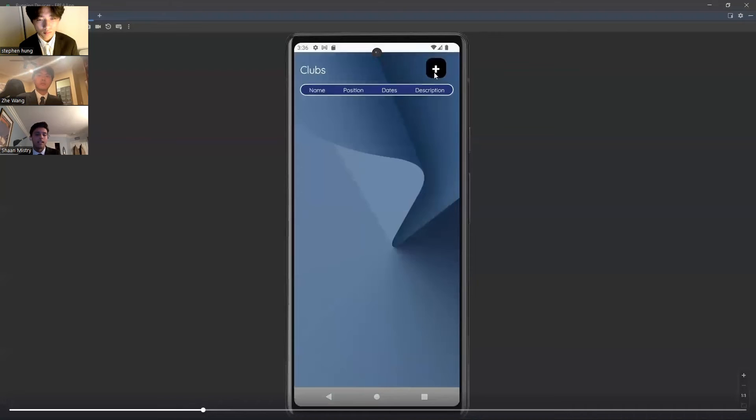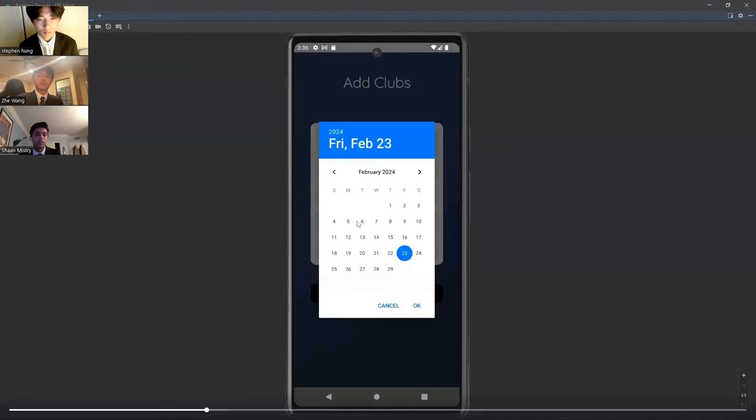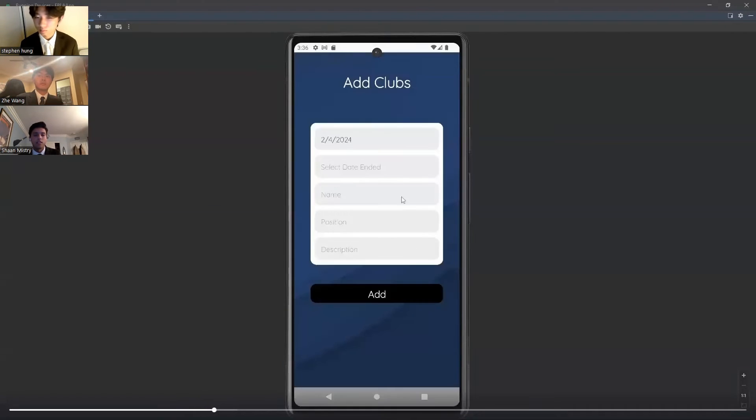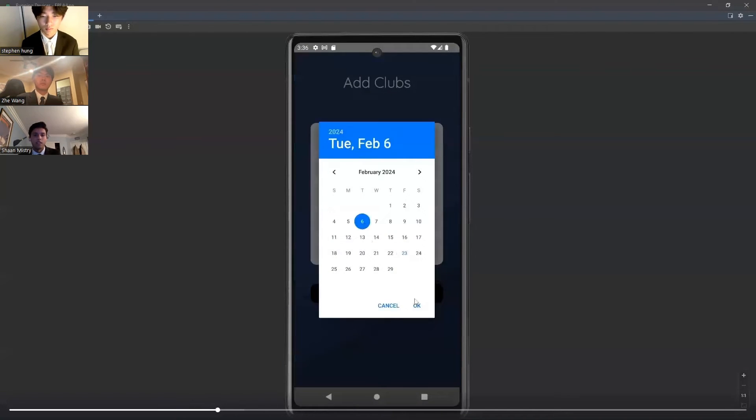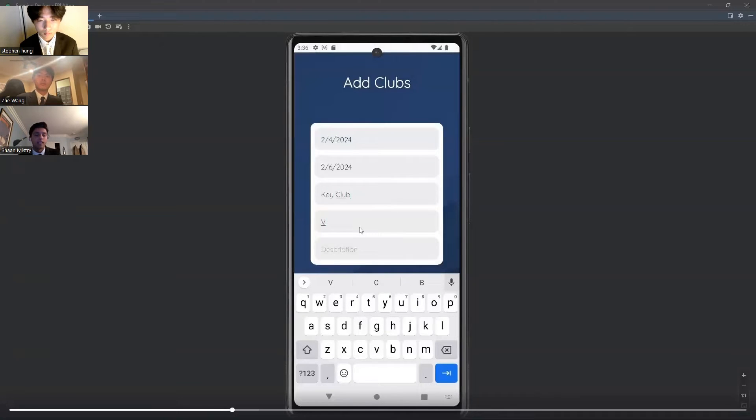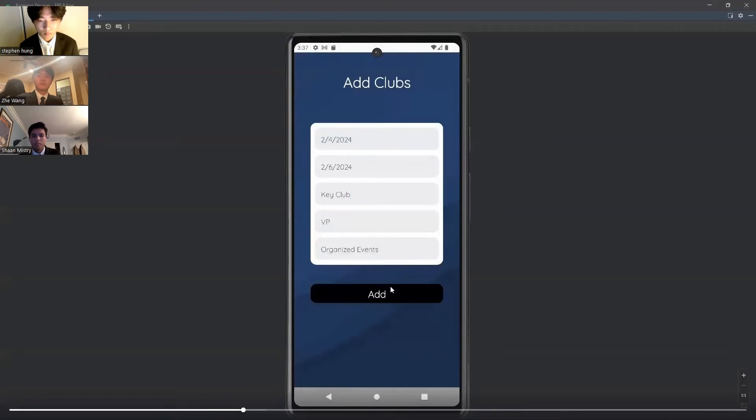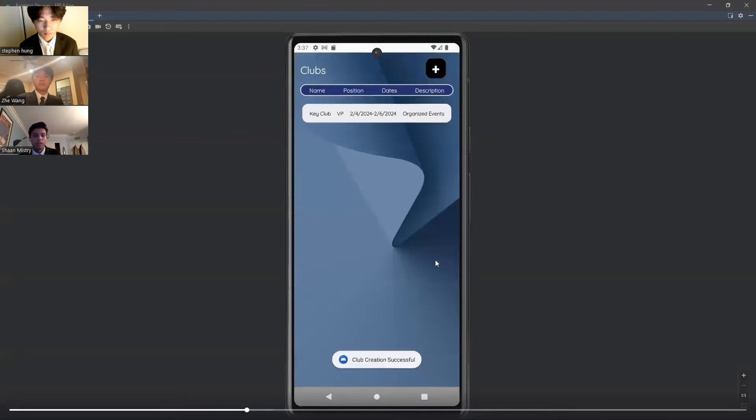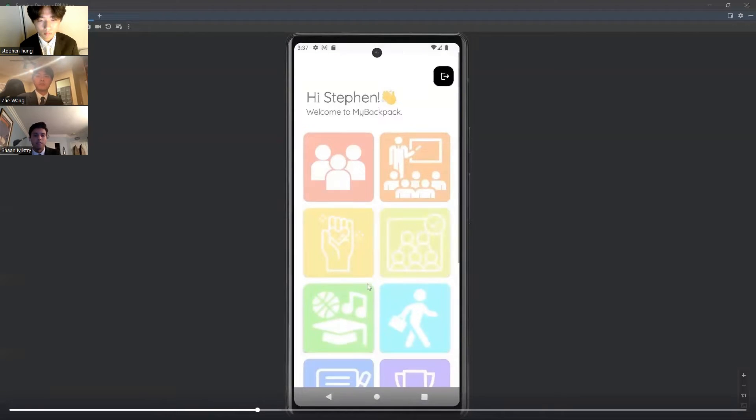Next, students can add clubs that they did while they were in high school by adding the start and end date of the club, and then adding the name of the club, the position that they held, and what they did in the position. So here we have Key Club Vice President, and you can see it there.